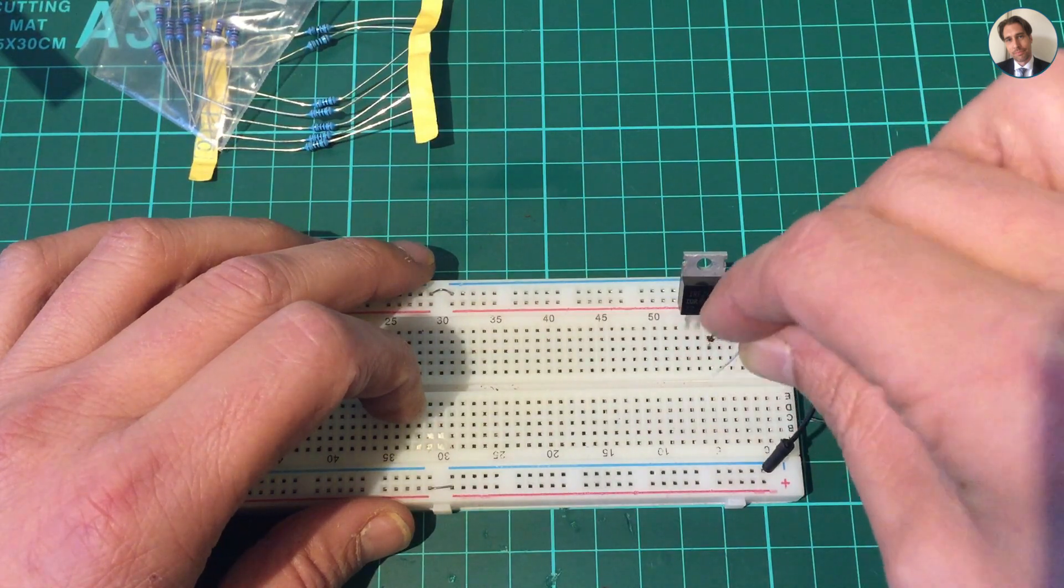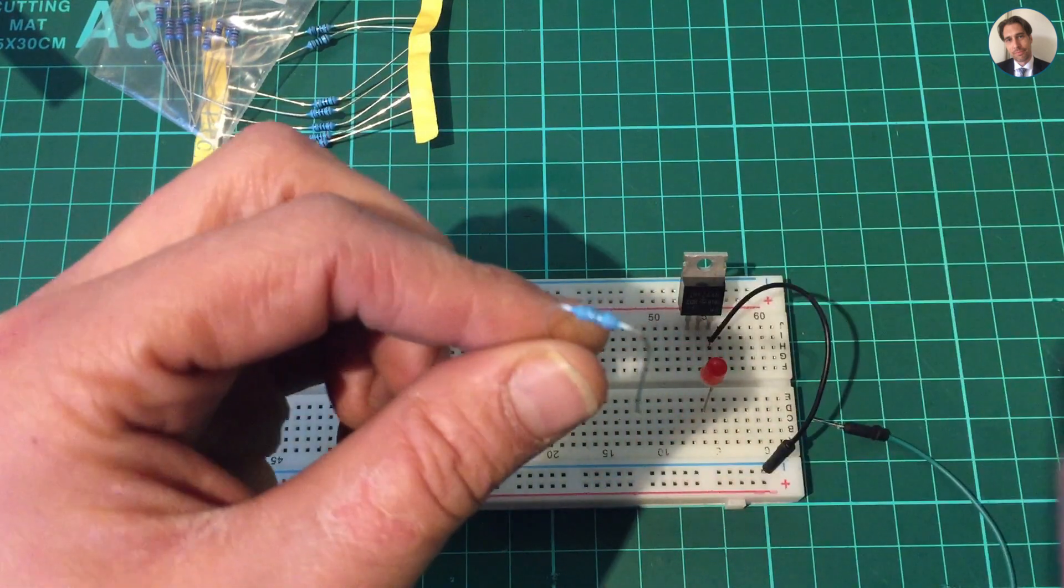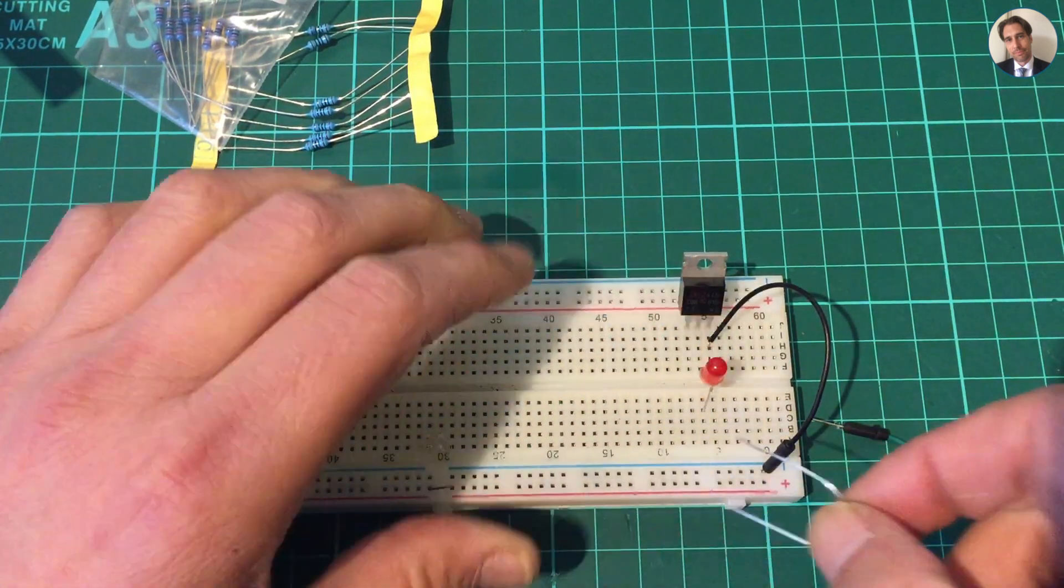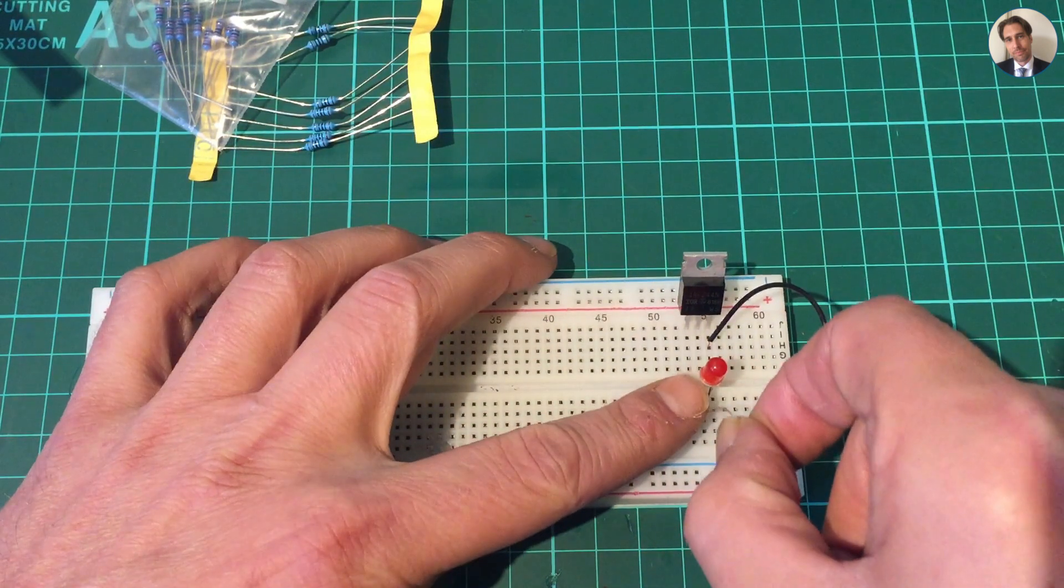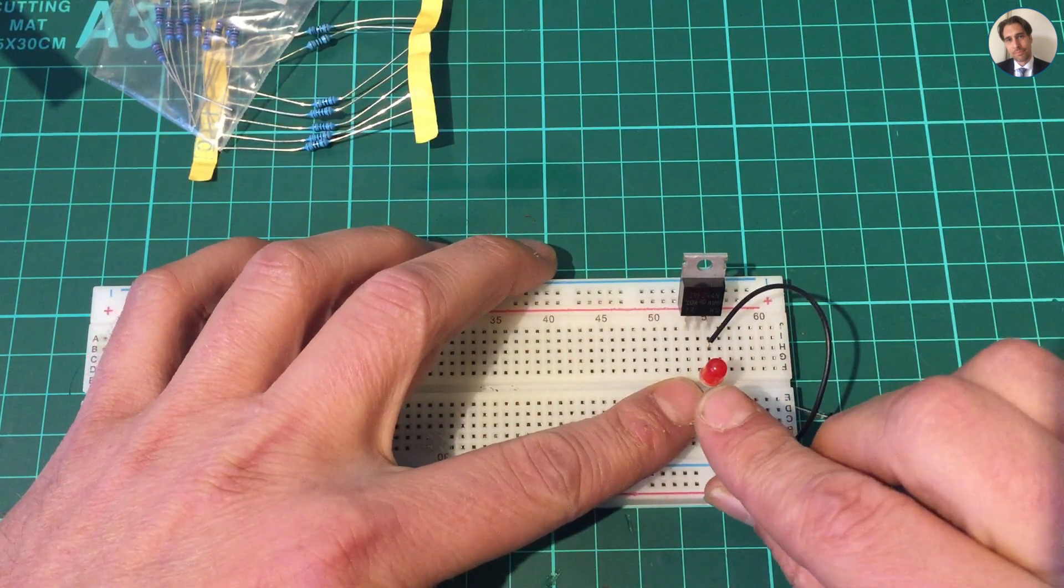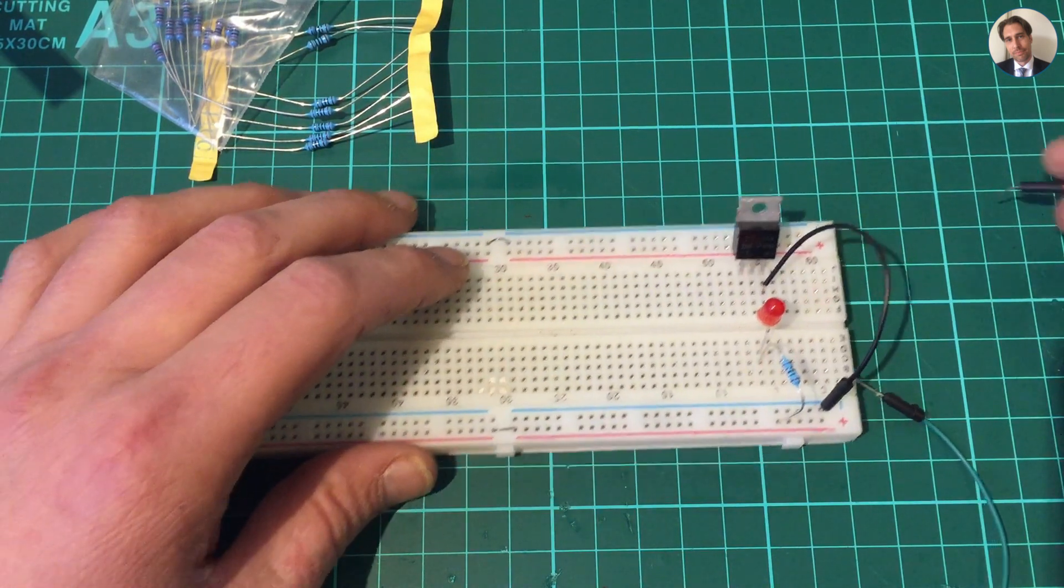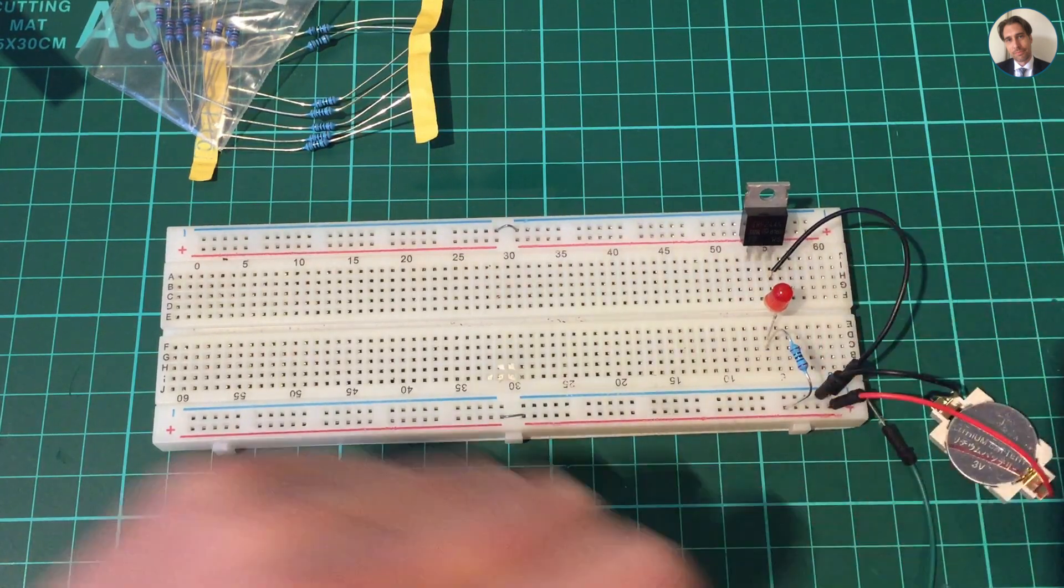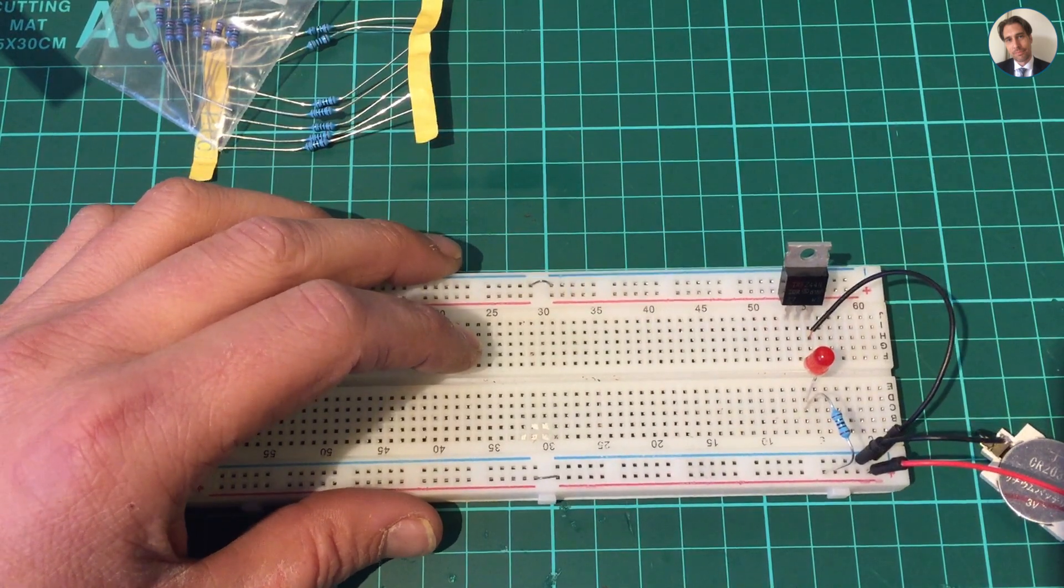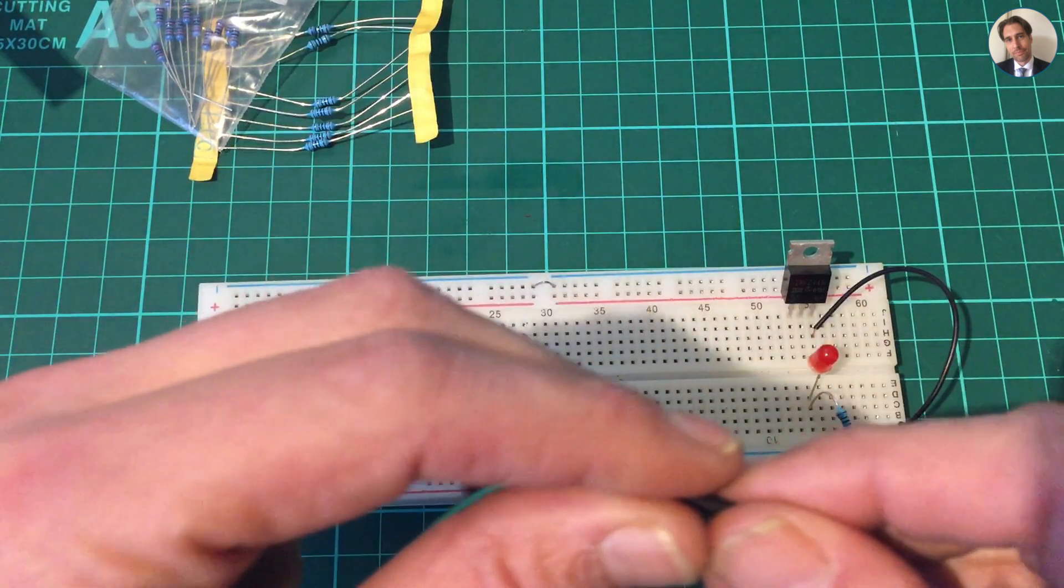In this case I'm just using a current limiting resistor. There we are. And now all I have to do is connect the battery. Now nothing happens, and that's because the gate of the MOSFET is not charged.